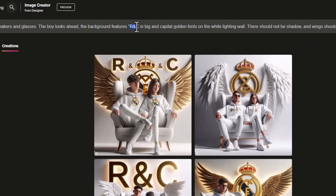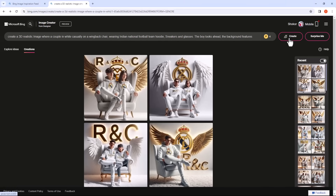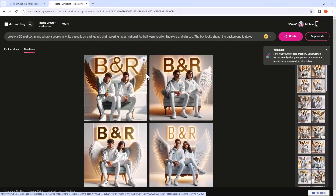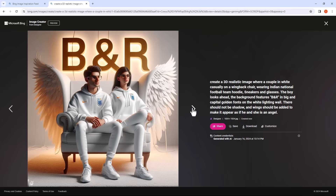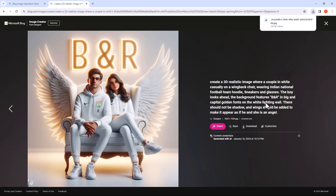Here you can type your prompt. If you want to download this, simply click on Download here, and you will get the image without any watermark.